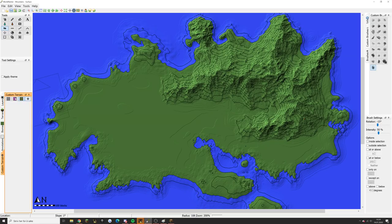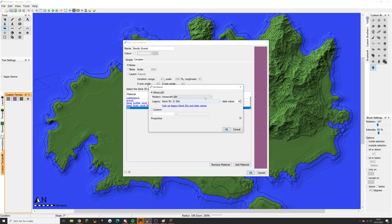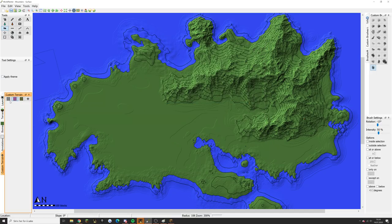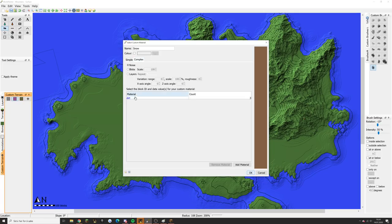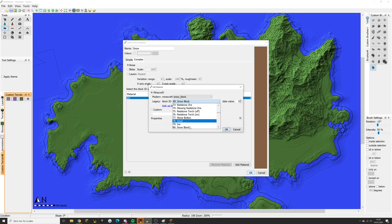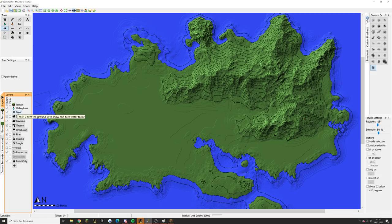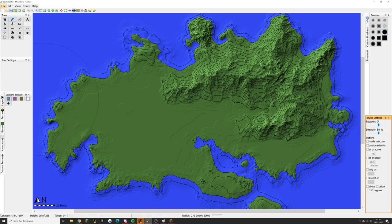In the gravel layer we might also add a little bit of Coarse Dirt — just a wee bit — because that will act as a transition material into the grassland. So we have Stone, Gravel, and Grass. We also want to add Snow, so I'll call it just 'Snow' — Complex — and add Snow Block (ID 80). We have Stone, Gravel, Grass, and Snow. You can also use frost layers, but I prefer using the normal snow block for this one.